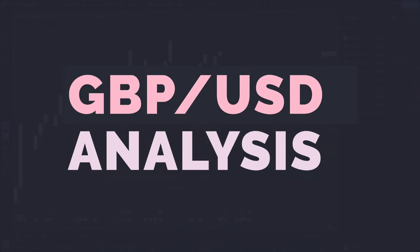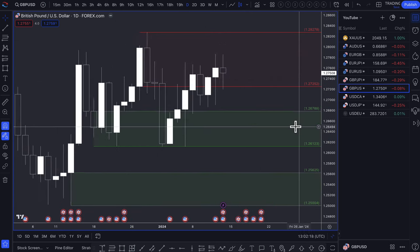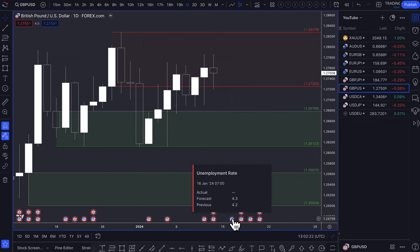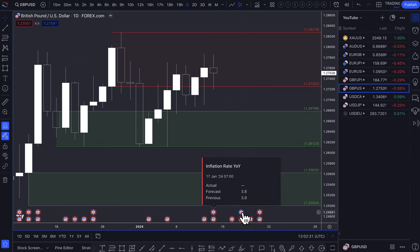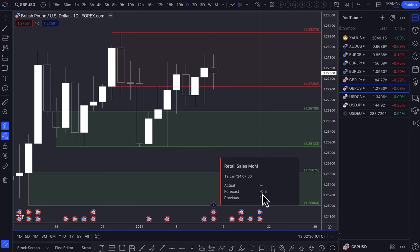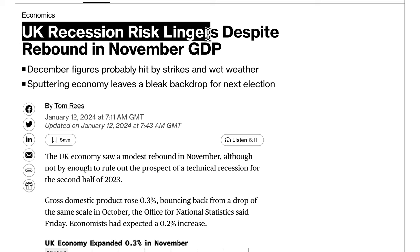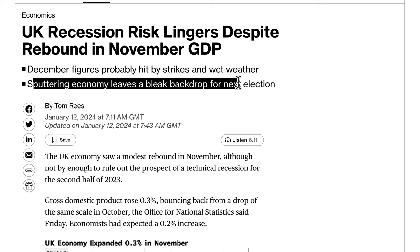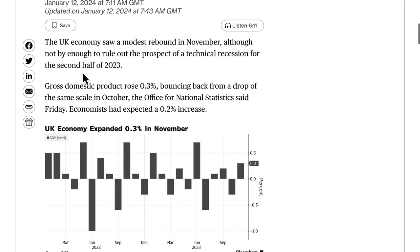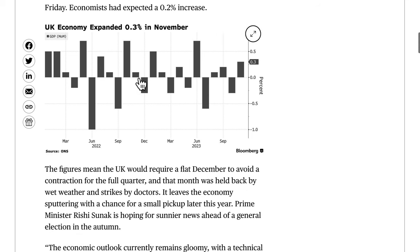Looking at the Pound-Dollar. The pound had some decent news last week and has news coming up this week — unemployment rate on Tuesday, inflation rate expected to come down a bit, and retail sales coming in at minus 0.5%, which is not necessarily great for the economy. Last week we did have some month-on-month GDP growth. The headline was 'UK recession risk lingers despite rebound in November GDP.' December figures were probably hit by strikes and wet weather, with a sputtering economy leaving a bleak backdrop for the next election.